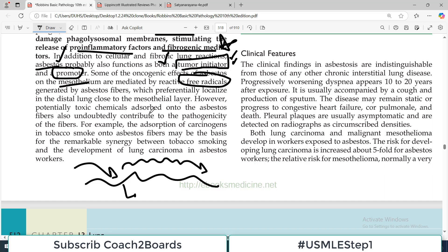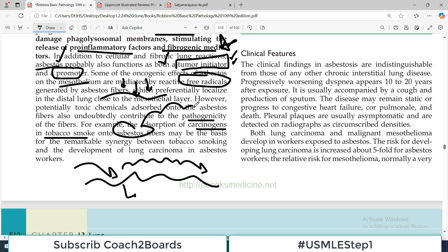However, potentially toxic chemicals absorbed onto asbestos fibers also undoubtedly contribute to the pathogenicity. On asbestos fibers there is absorption of a lot of dangerous chemicals, which also enter the body along with asbestos. For example, the absorption of carcinogens in tobacco smoke onto asbestos — so carcinogens from tobacco smoke are also therefore entering along with asbestos.